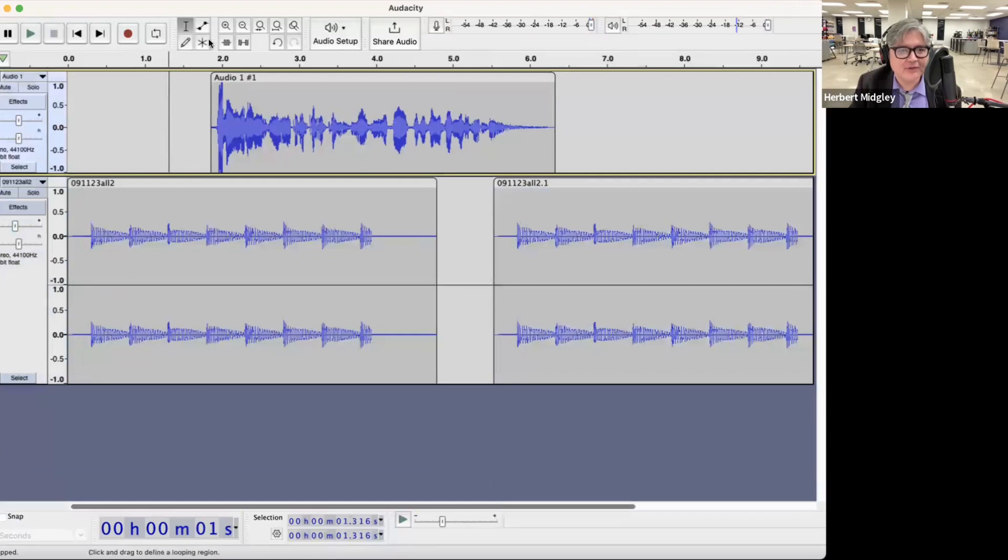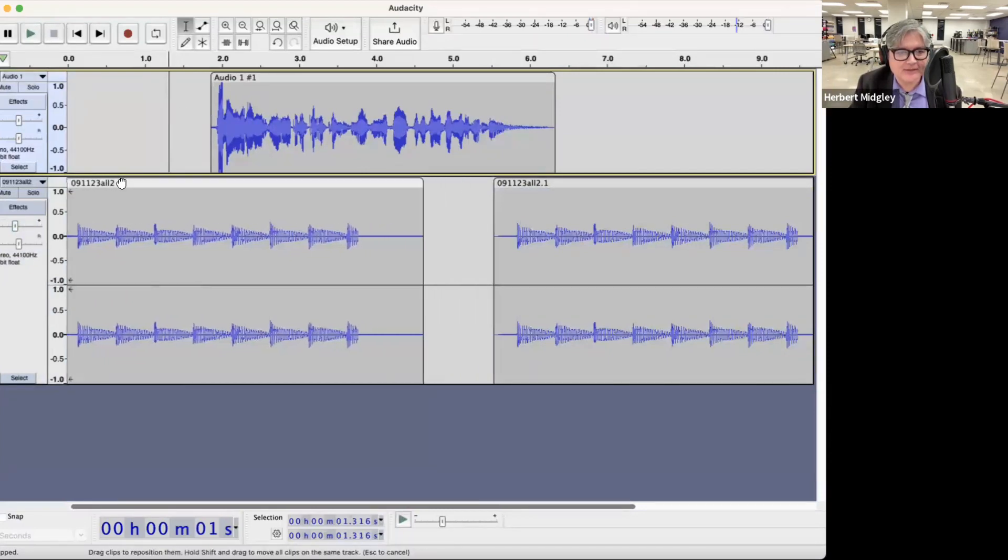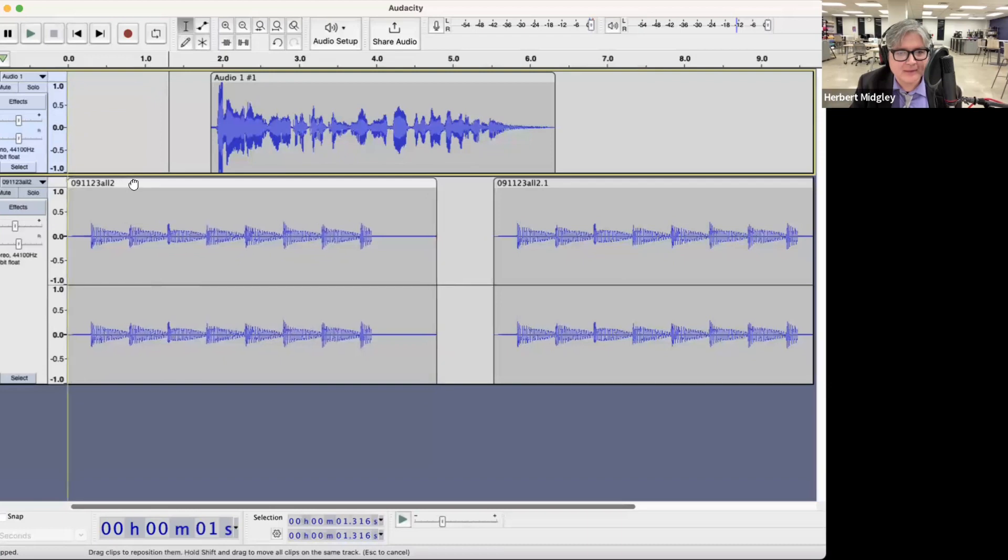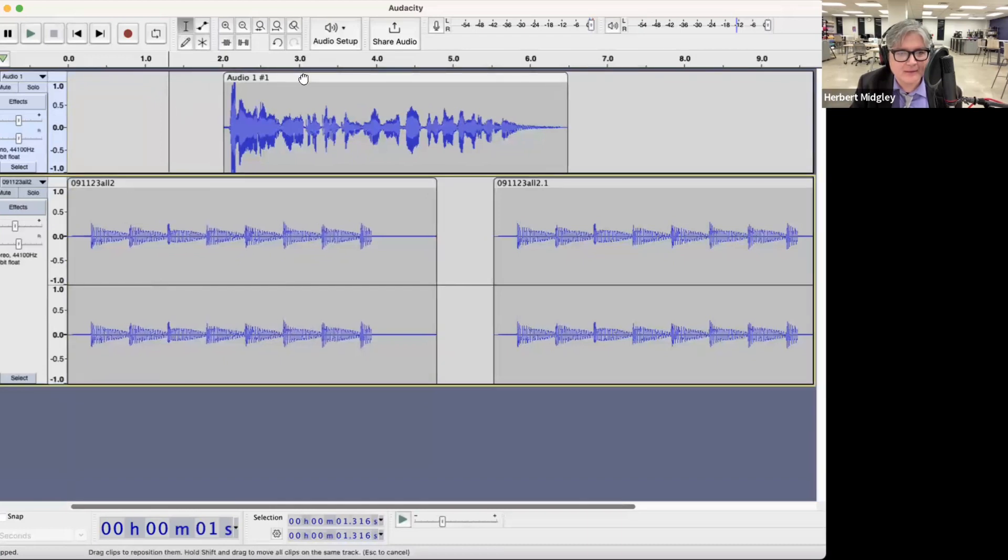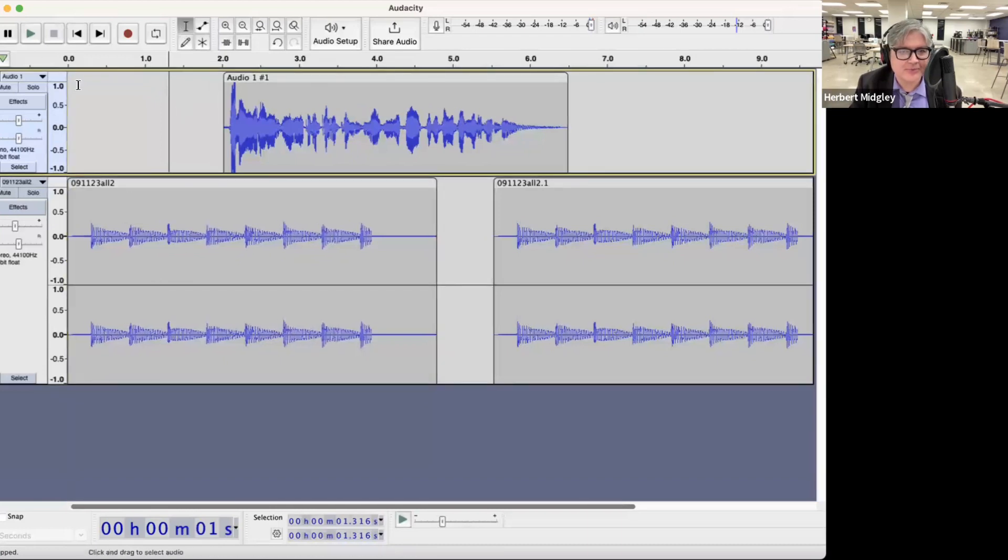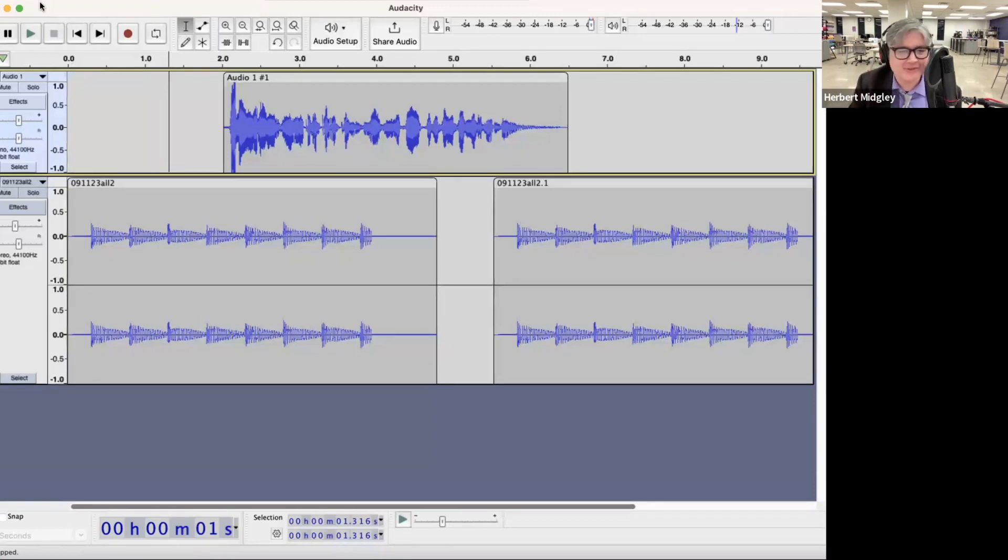Done. If you notice this little button right here, I can move things around at the top here. So that looks pretty good.